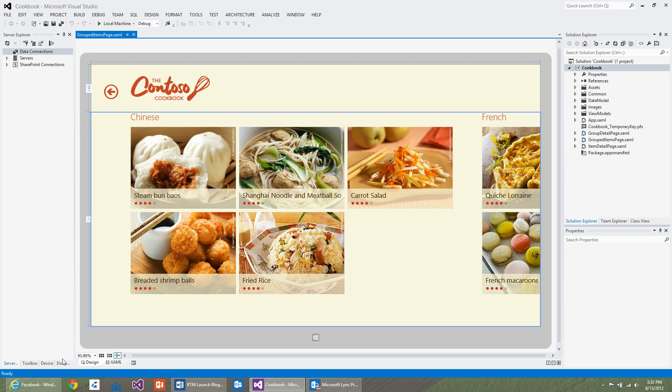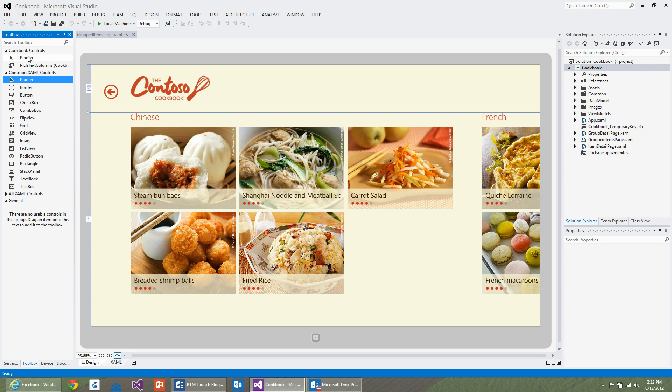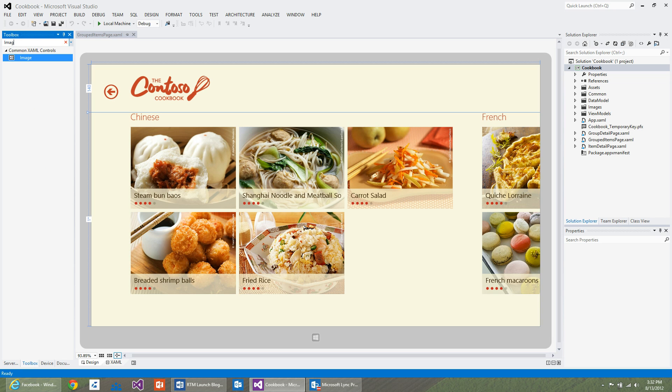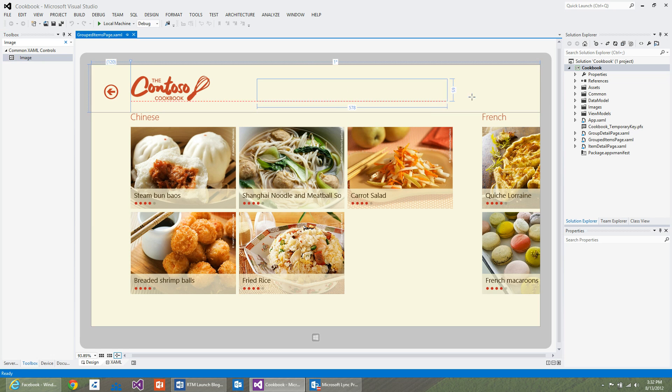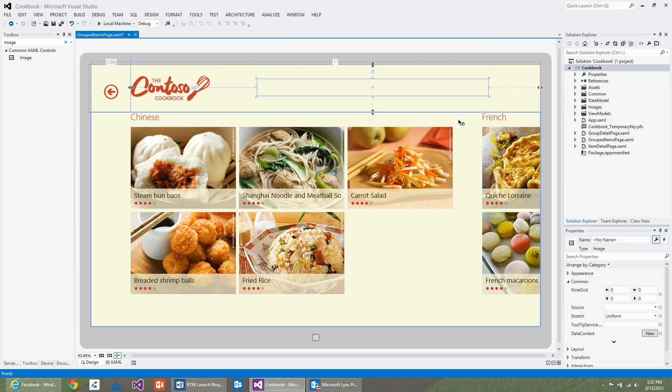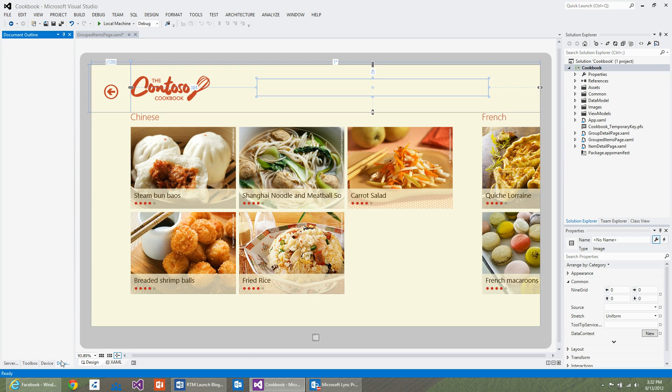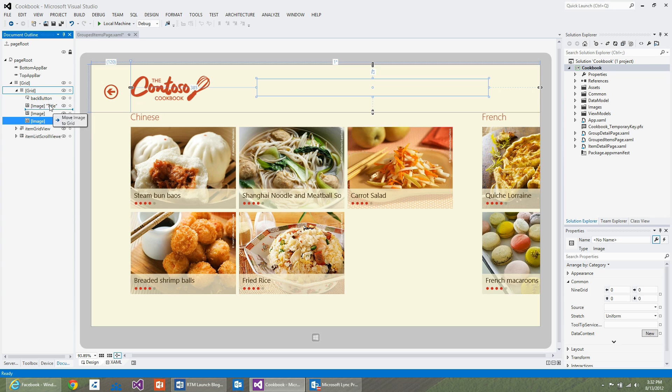First, I'm going to search for image control in the toolbox. Then I'll draw it onto the artboard. Unfortunately, I drew it on the page title grid and I would like to move it into the root grid. So I'm going to open document outline, select the image control and move it to the root grid.